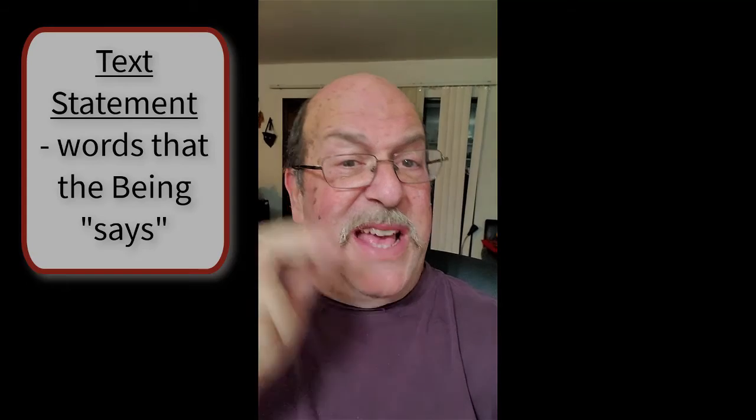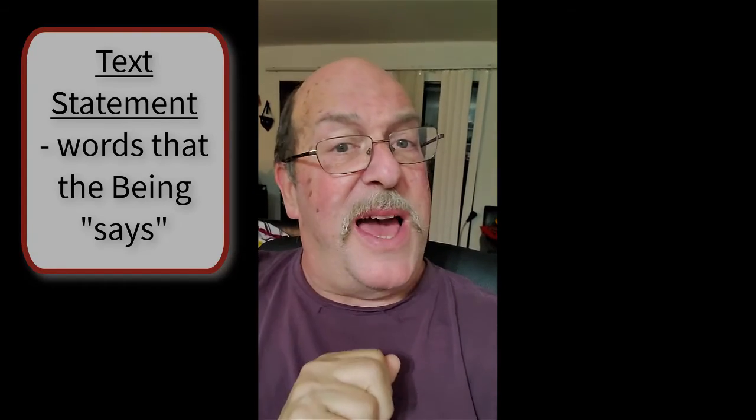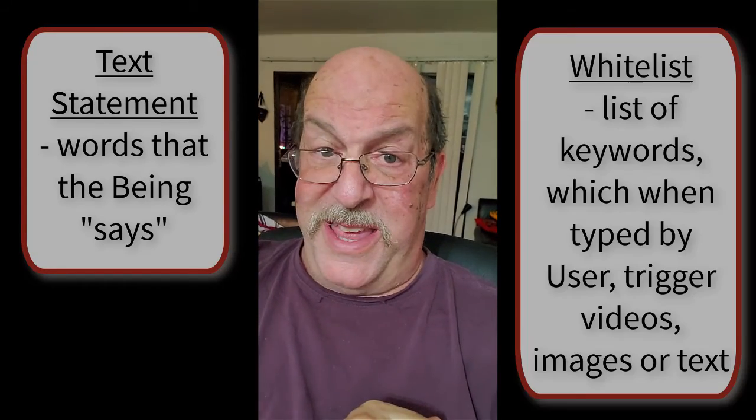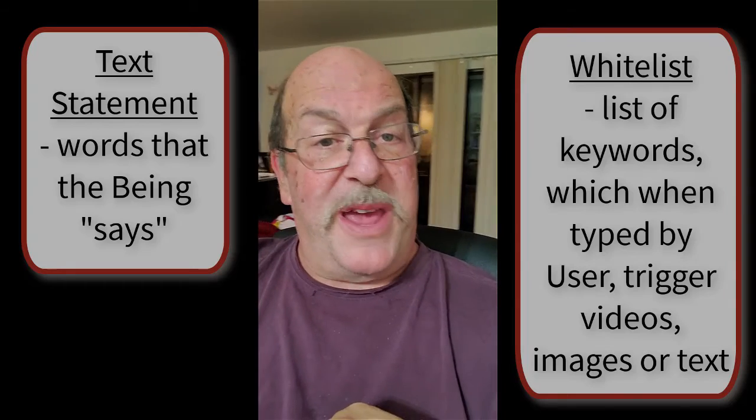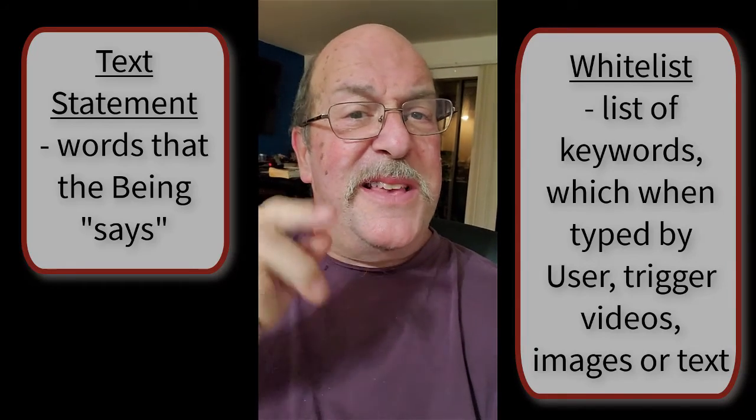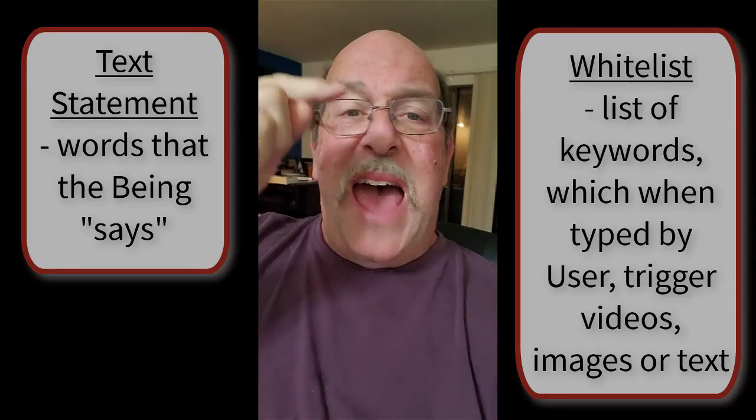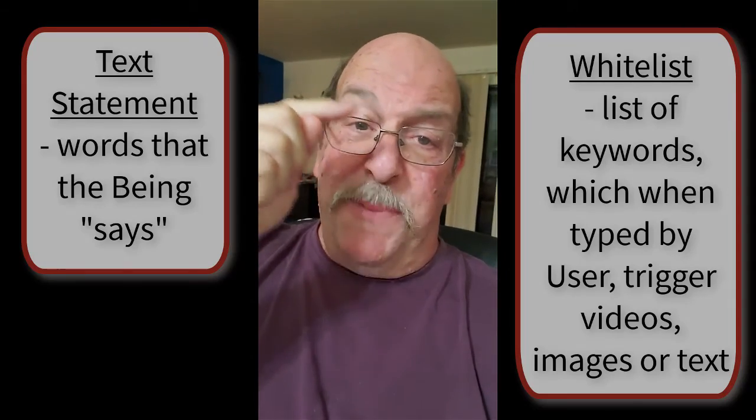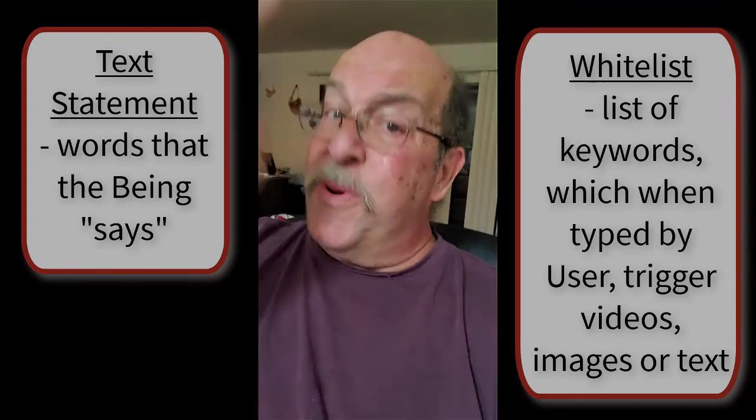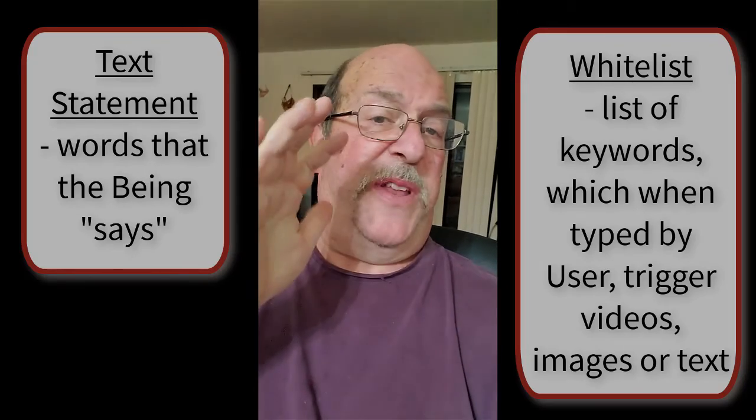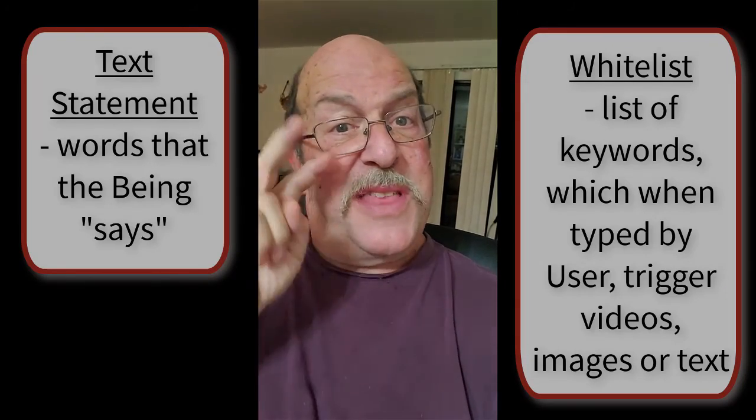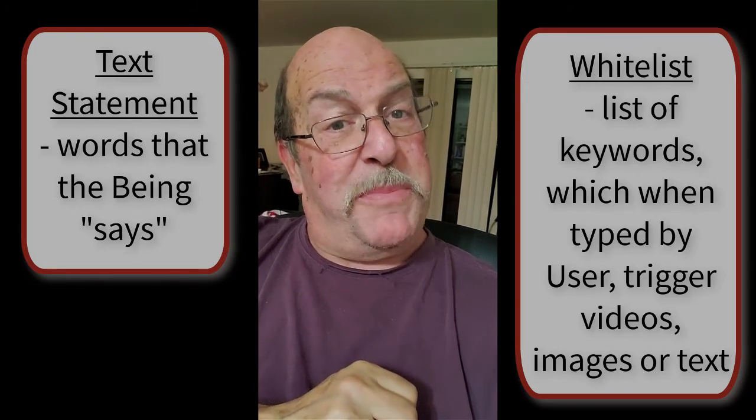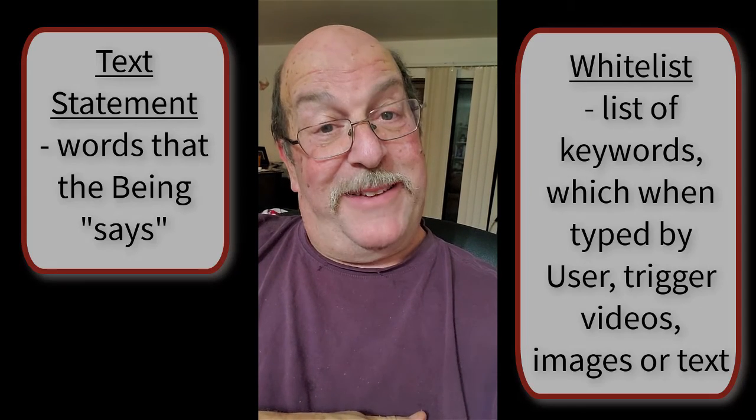So what you saw were two different ways that Lucy trained her being. The first was with a text statement. It's always going to be the same thing every time, which of course is great for storytelling. The second way that Lucy trained her being was with a whitelist. This looks at what the user types and responds. And if the user happens to type exactly what's on the whitelist, then it triggers something. It could trigger a photo or video or other text. So that's the two foundation building blocks of building a being.